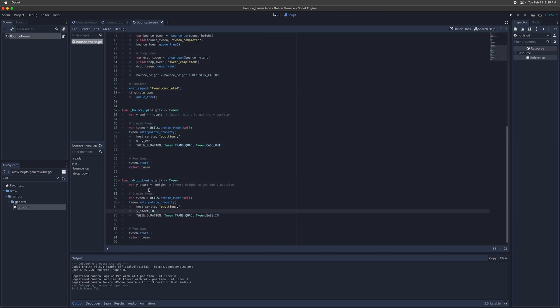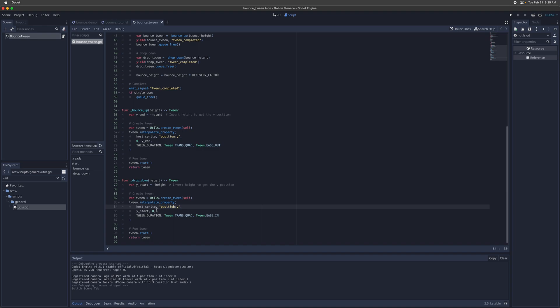The drop down helper method does something very similar, also inverts the height, creates the tween, interpolates the property, but this time it's starting at the top at the height, and then dropping down to zero, and then using an ease in animation type where it starts slow and then starts to accelerate as it falls down.